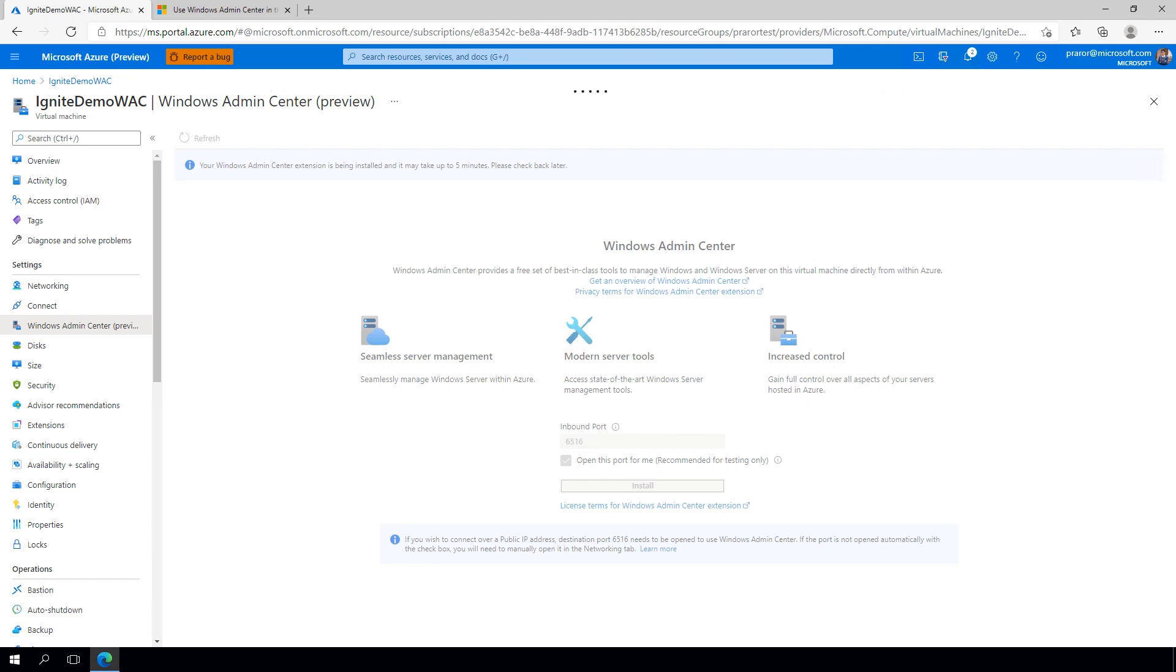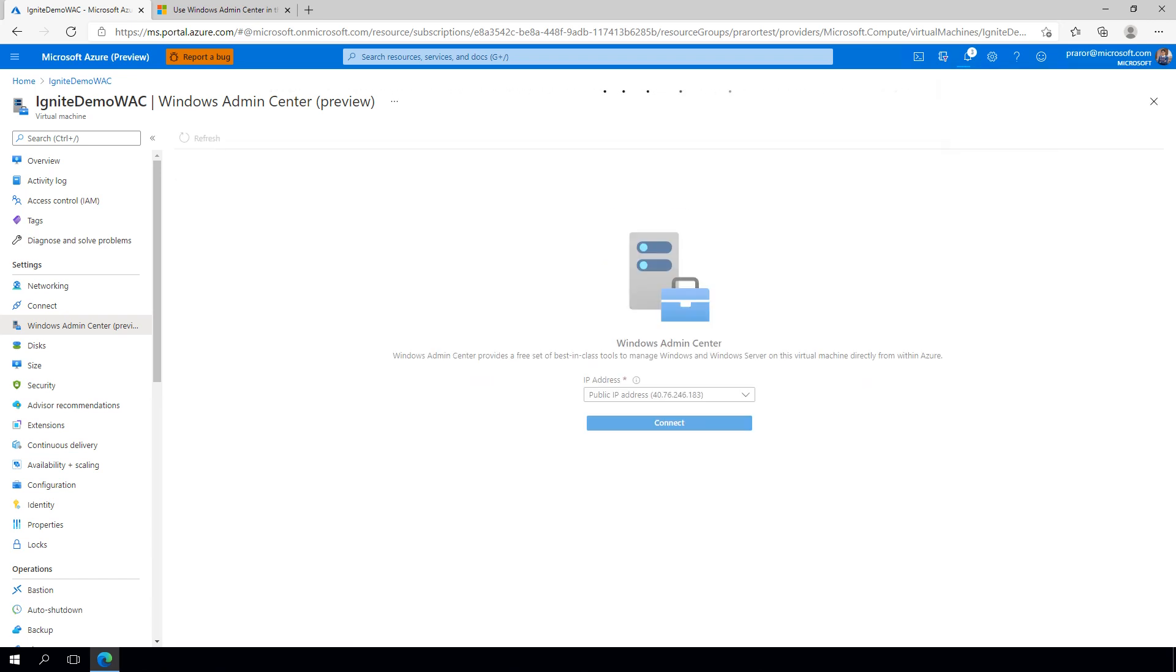Also note, for Windows Admin Center in the Azure portal, we do not support the gateway model of Admin Center. For now, you must install Admin Center on each of your virtual machines you wish to manage.